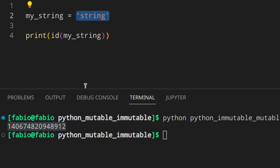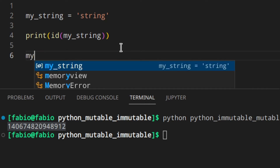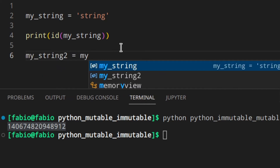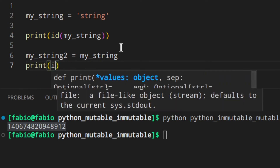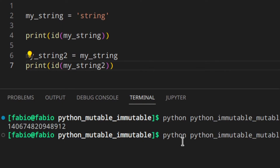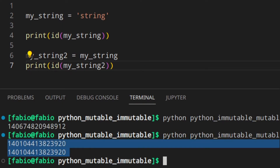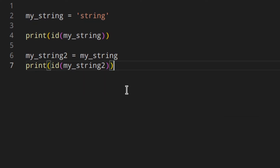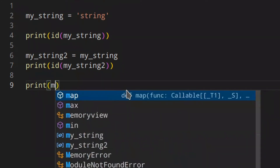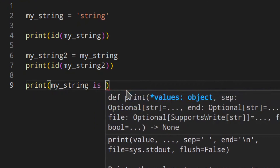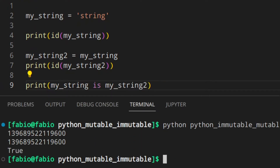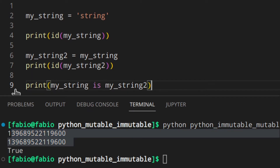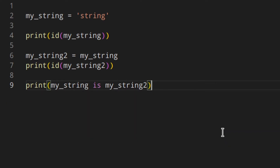So whenever you use the variable `my_string`, Python will go and get it from that specific address in memory. If we do `my_string2 = my_string` and then print the id of `my_string2`, we'll see that the id is the same. So now we have two variables pointing to the same exact object in memory. Another way to see if two variables point to the same address is using the keyword `is`: `print(my_string is my_string2)` — and this is True, because they have the same id.